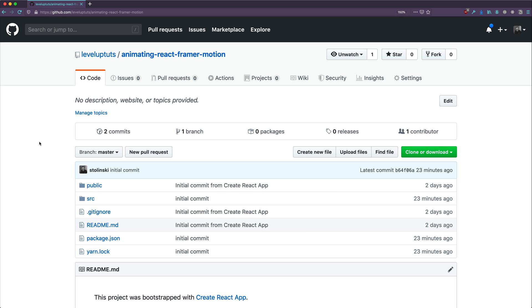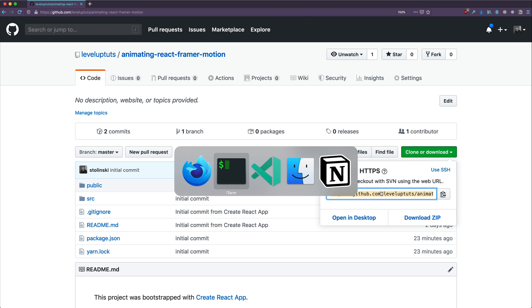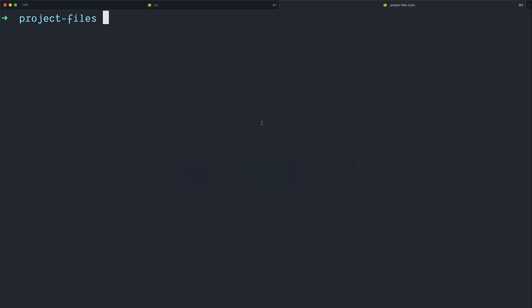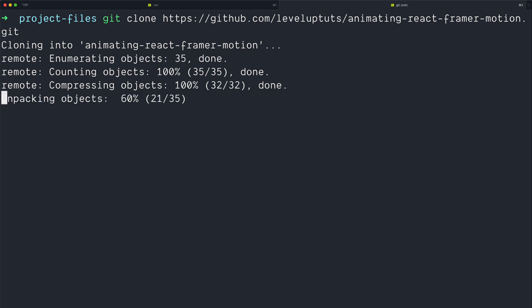So I have a repo here that you can clone. I will also have Code Sandbox links available in the description of this video if you prefer to work in a Code Sandbox to follow along. I prefer to work in my own environment, so I'm going to take the clone method here. I'm going to copy this, head to my terminal, and do git clone, and then paste in this repo.